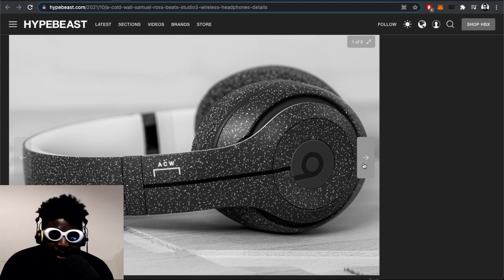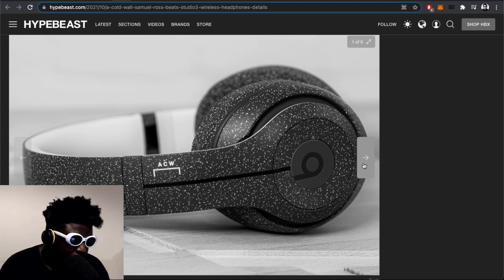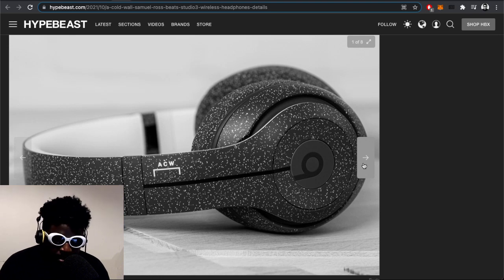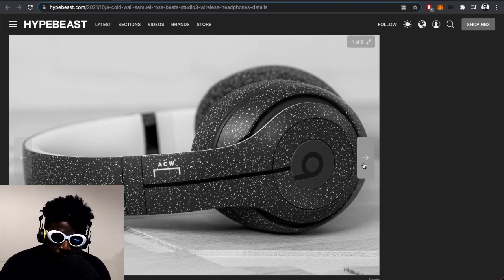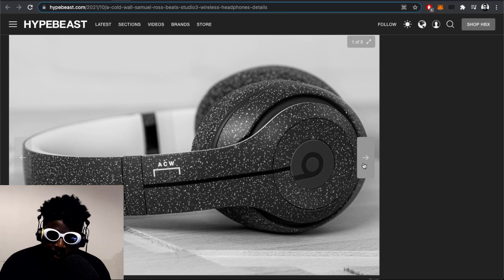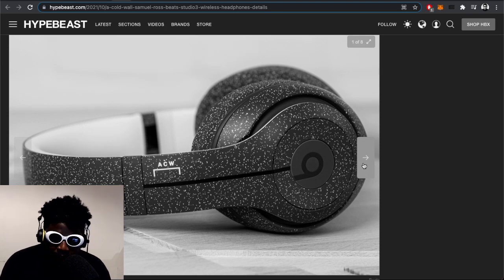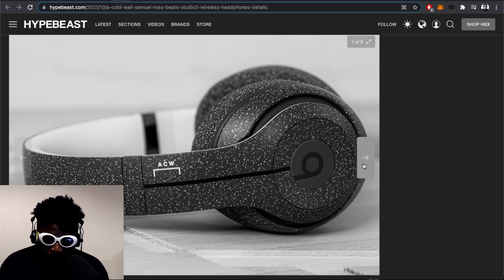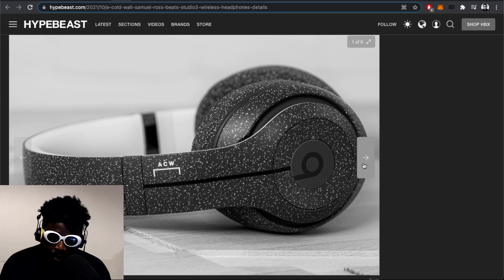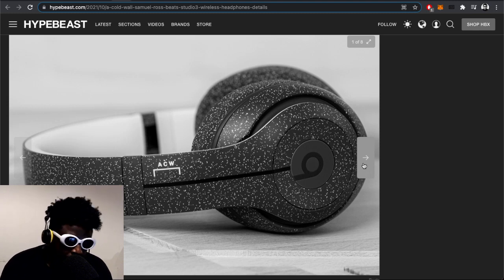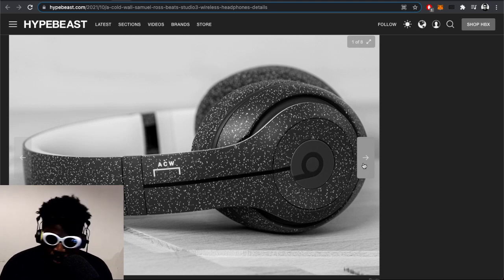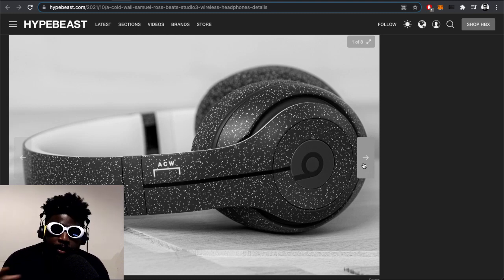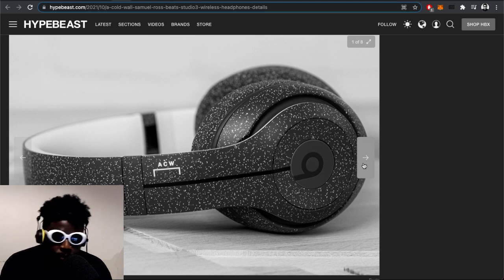You know what would have been awesome? If they were able to do some sort of Daniel Arsham type collaboration where they cast a set of Beats. Maybe that would have been a bit naff, a little overdone, because it looks like Daniel Arsham has basically moved away from doing all those concrete casting sculptures that deteriorate over time.